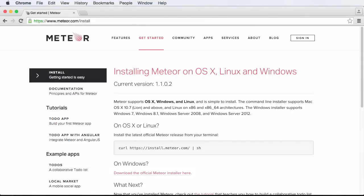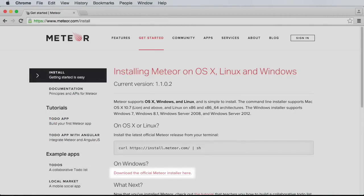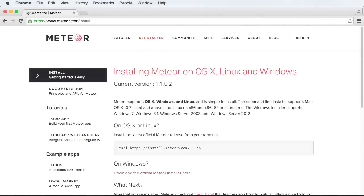If you're a Windows user, download the installer. This is an executable file that will guide you through the installation process as if you were installing any other kind of program, so there's nothing much to explain.